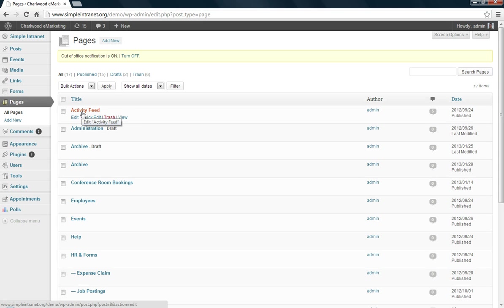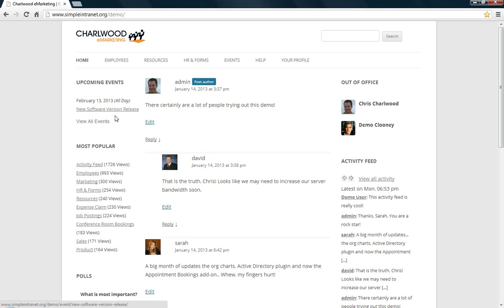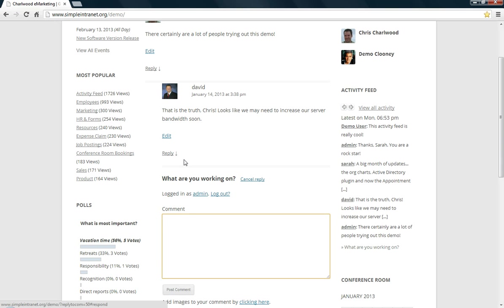So this is actually the correct activity feed page. It will then spawn on your homepage, it will spawn the list of activity feed comments. Essentially this is a series of comments and that's how they're treated by WordPress.